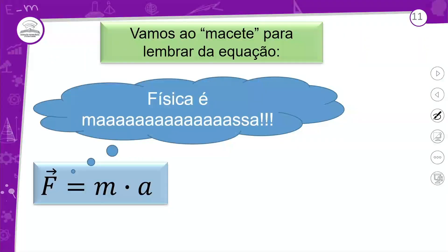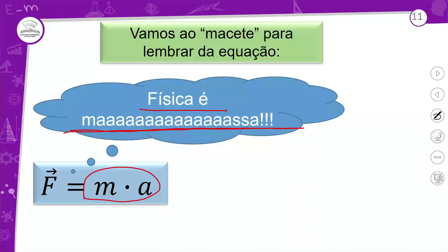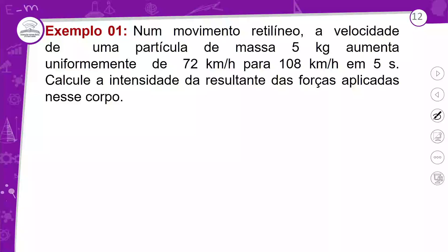Um macete para lembrar a equação: a física é massa — massa vezes aceleração. Este é o nosso princípio fundamental da dinâmica. Vamos fazer um exemplo saindo do forno para entender melhor.